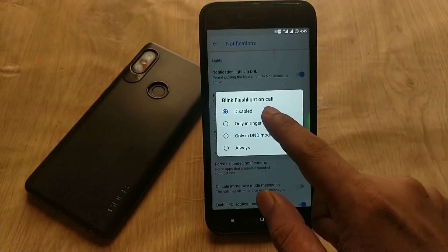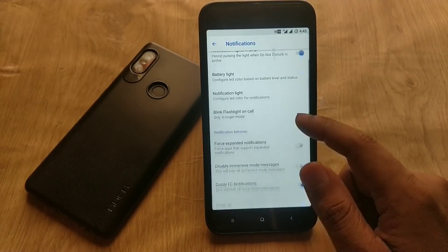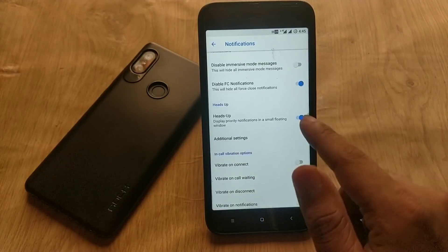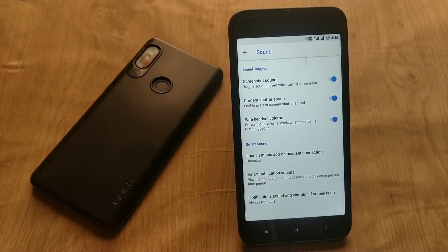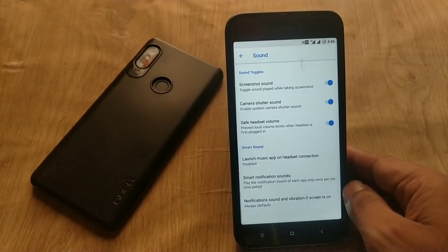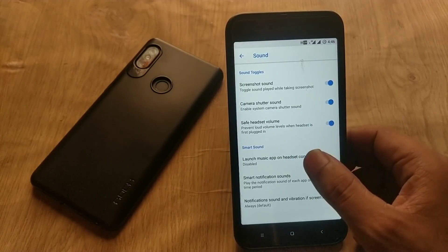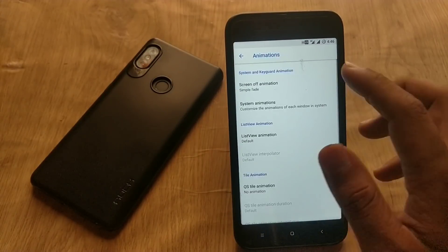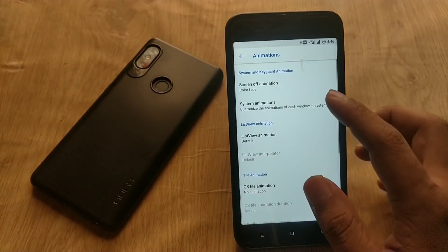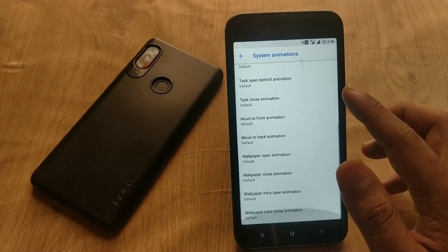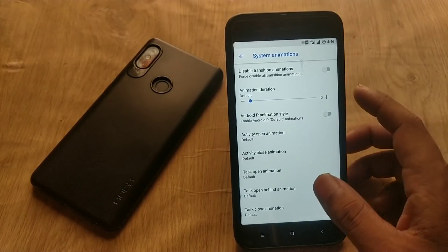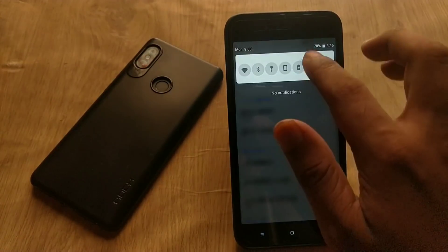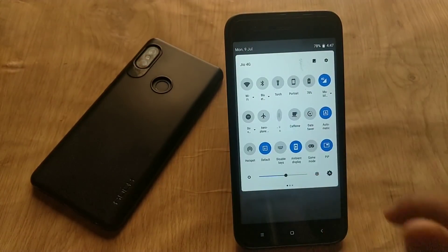In the notification section, you can force notifications to be expanded, and enable or disable immersive mode messages along with heads-up notifications. In the sound section, you can enable or disable sound for screenshots or camera shutter, which is very handy. In the animations menu, you can choose between screen-off animations, system animations, list animations, or quick settings tile animations.